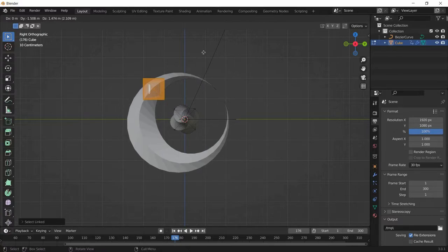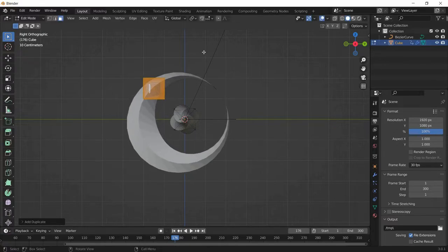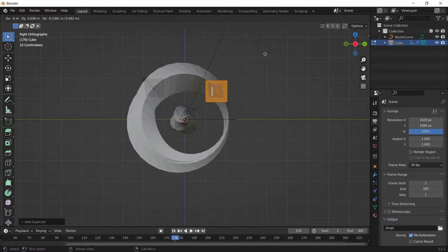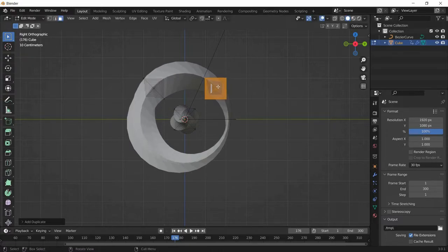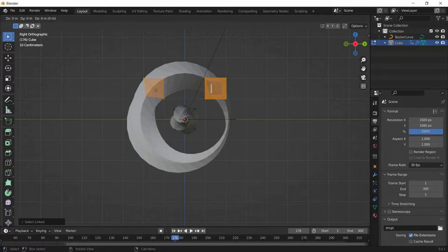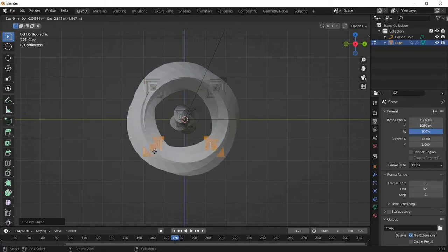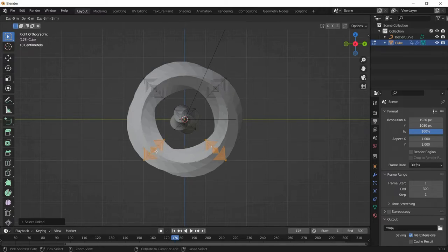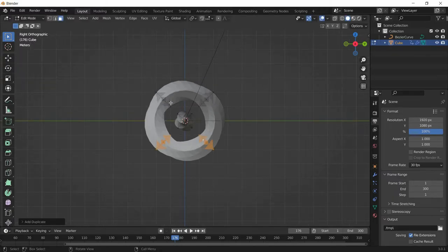Continue duplicating. Select both crystals, hover over them, press L and again Shift+D. Place the duplicate down, keeping equal distance. You can see the distance between all four crystals is the same. Select all crystals, press Shift+D and S to move them outward symmetrically.